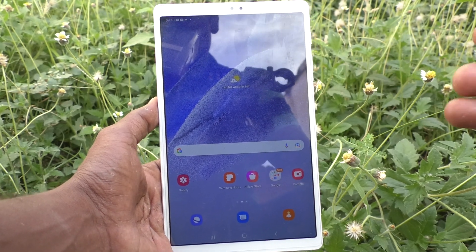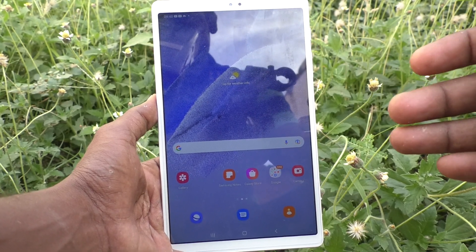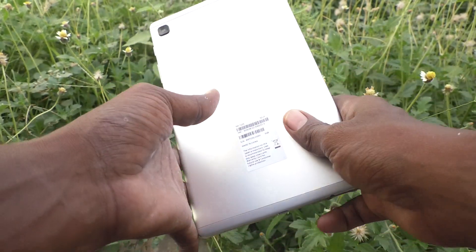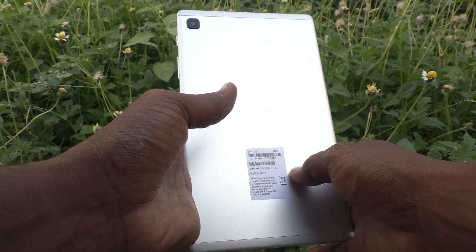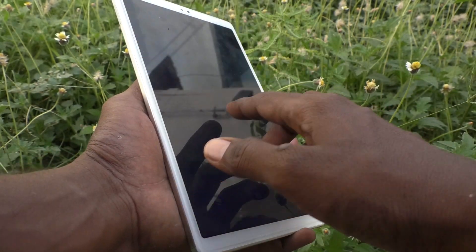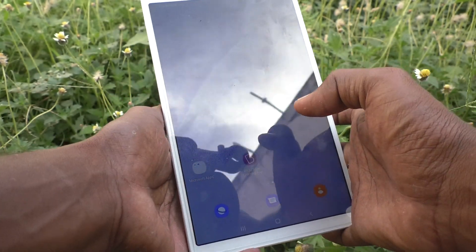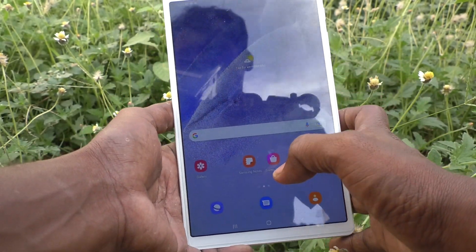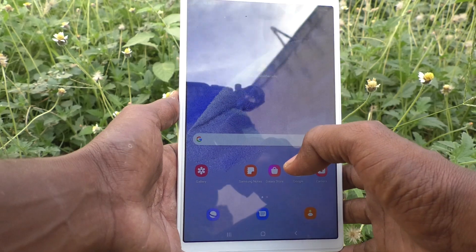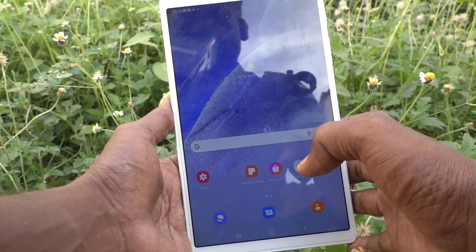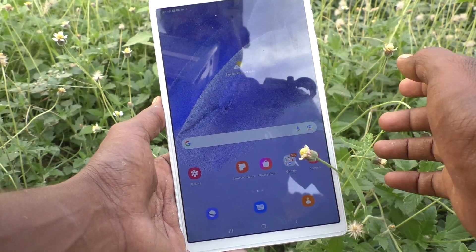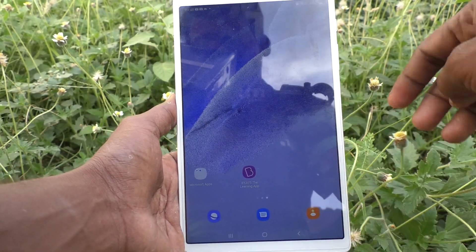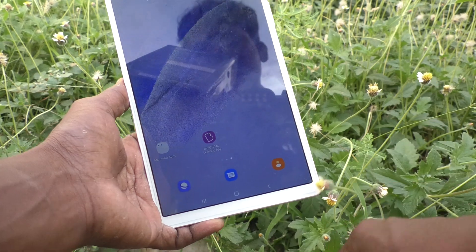Hi friends, this is Five Minutes Talk YouTube channel. Here is the Samsung Galaxy Tab A7 Lite. In this video you will learn how you can do a network reset in your tablet, the Samsung Galaxy Tab A7 Lite.